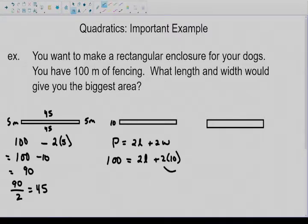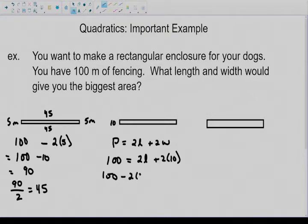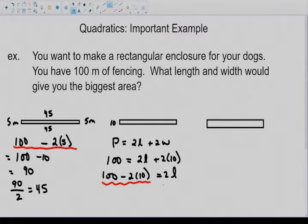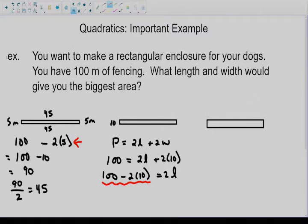We're going to take 2 times 10 and subtract it on the other side — so 100 minus 2 times 10 equals 2L. Notice that this looks very similar to what we did in the first example, and there's a reason for that: they are the same. We were basically using the perimeter formula logically before. The formula just helps us do the logic behind the question quicker.